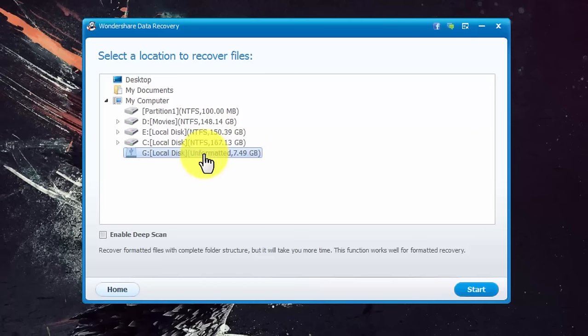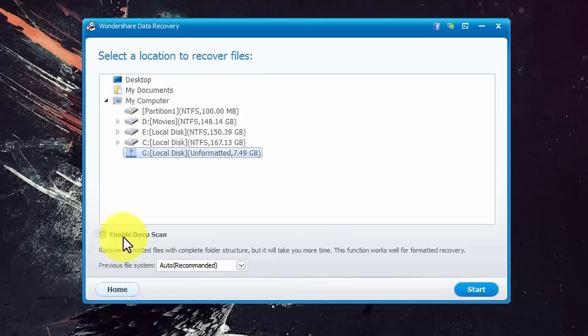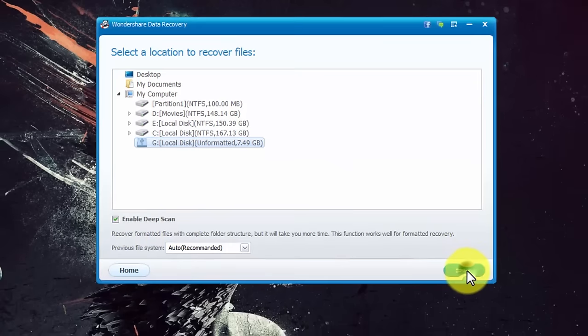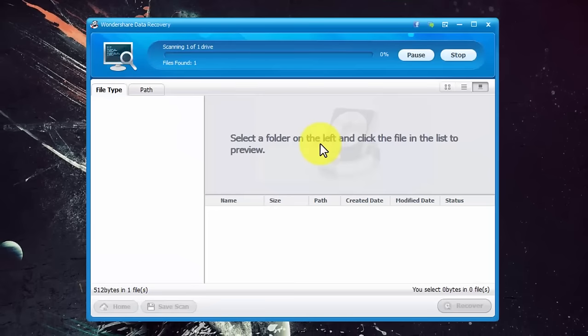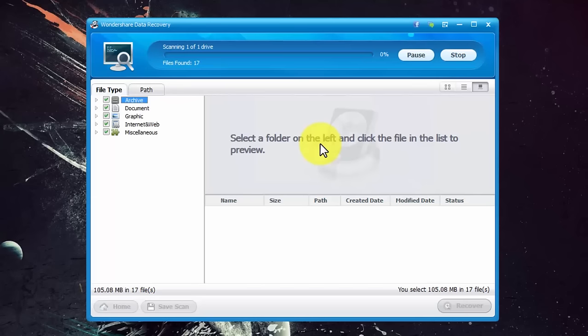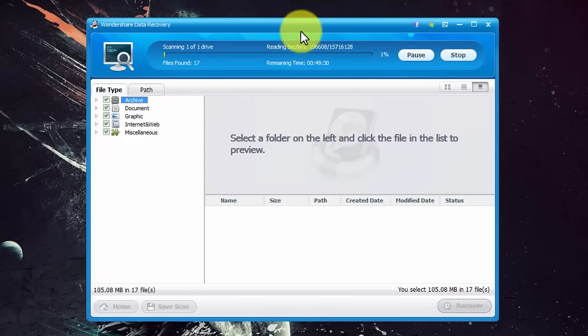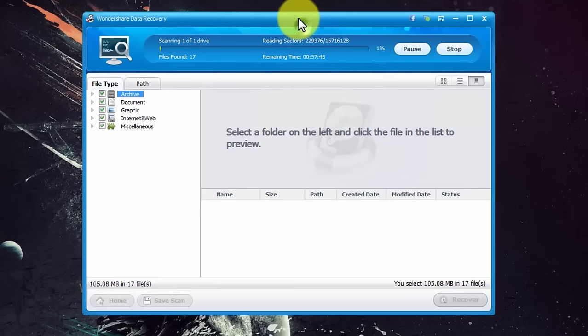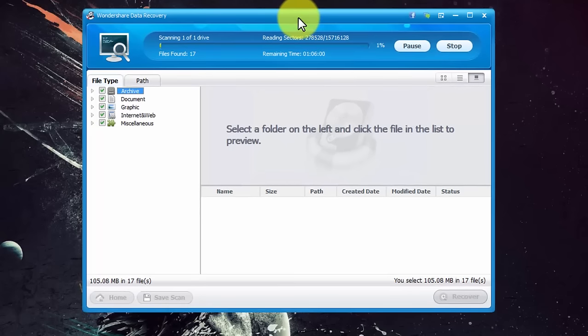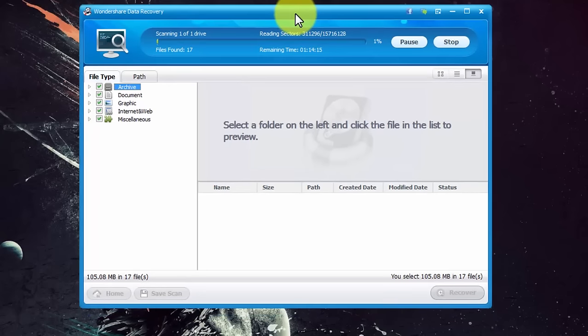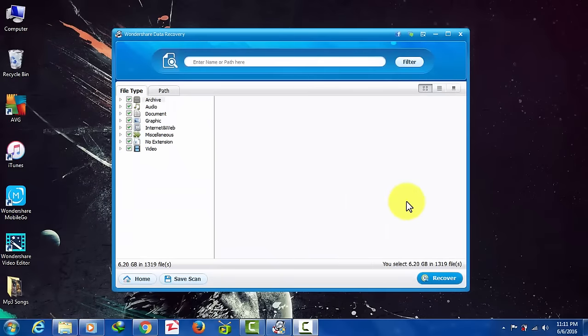Once you selected your SD card or flash drive, also check mark this option which is enable deep scan. Once you've done that click on start. As you hit start it will start scanning your USB flash drive or SD card. It will take a while depending on your file size so you have to wait for it.